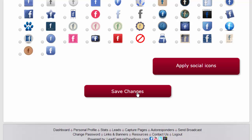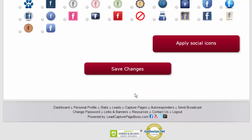If you have any problems, make sure you let us know by creating a ticket at leadcapturepagebosshelp.com.